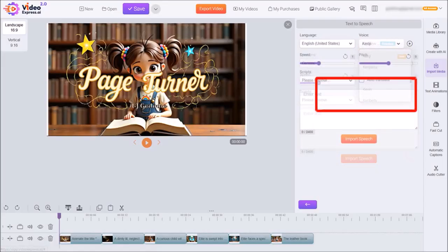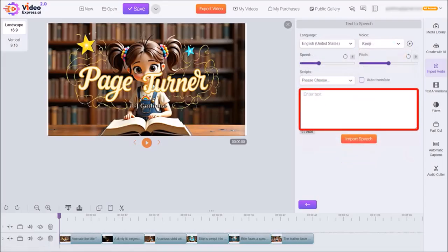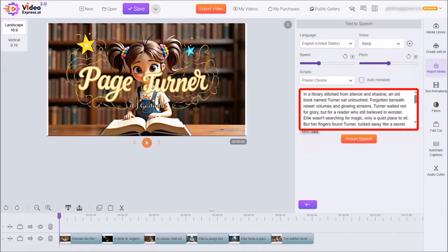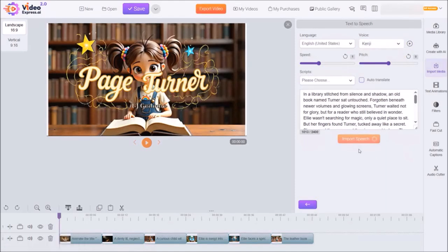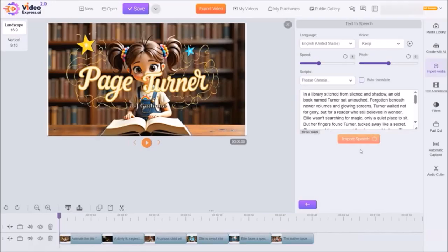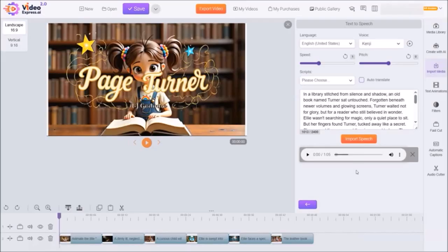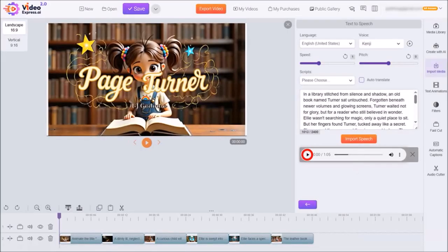Next, I'll enter my voiceover script into this box and click on import speech. It will then start generating the voiceover text to speech narration based on the script I provided. Typically, it just takes a few seconds, but it'll depend on the length of your text to speech script. Once it's completed, you can use this play button to preview the voiceover.